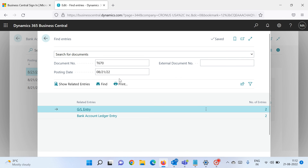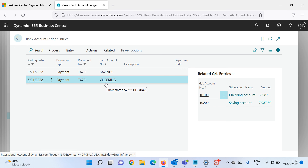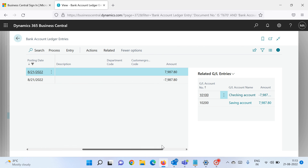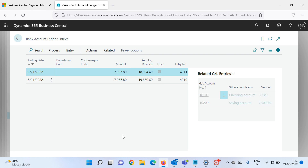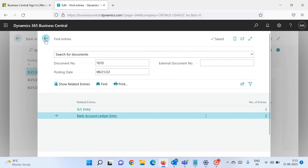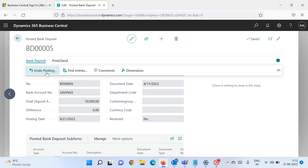Now let's check the third entry of 7,987. Click Find Entries and you'll see two bank account ledger entries because it's a bank-to-bank transaction. Checking is the source bank account from where the money is coming, and it's being deposited into the Savings bank account. Scrolling right, you can see the Checking bank account gets credited and the Savings bank account gets debited — the amount is deducted from Checking and deposited into Savings. If you wrongly posted something, you can click the undo button to reverse all ledger impacts.